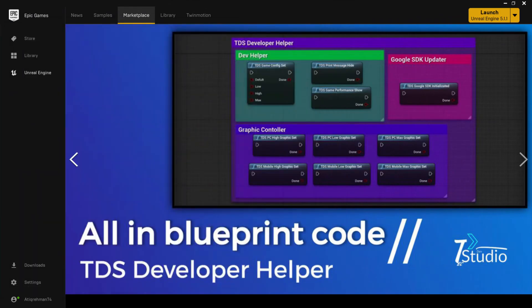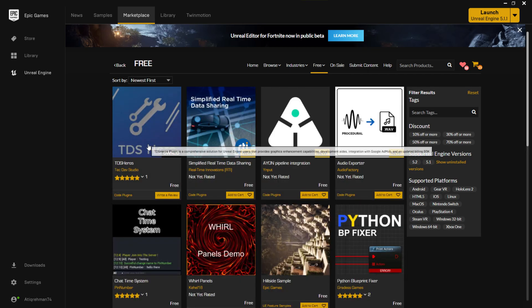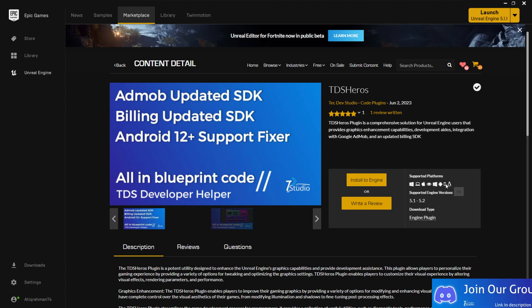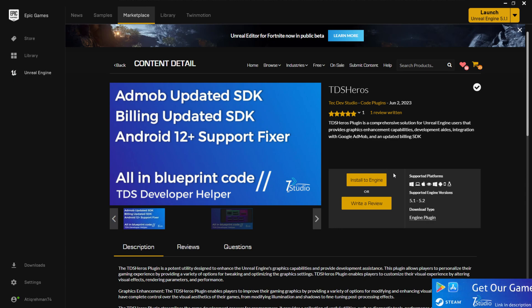To get the plugin, go to the marketplace and find the TDS Hero Plugin, then simply click Claim or Free. As you can see, it supports Linux, iOS, Android, Windows 32-bit, Oculus VR, macOS, Windows 64-bit, and more. I'd also be happy if you leave a review, because your reviews help make this the best plugin. It's free and has lots of features, so I recommend reviewing it.